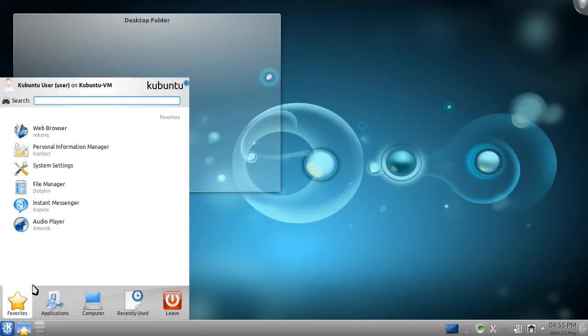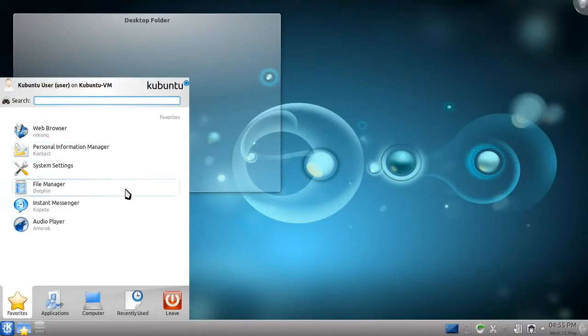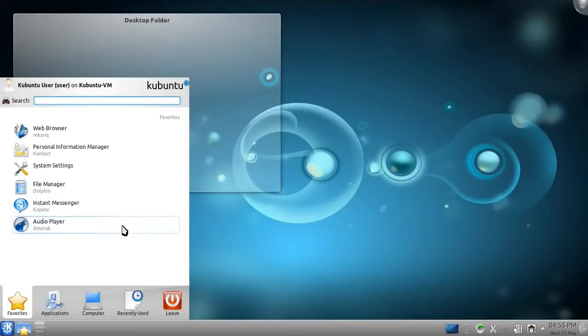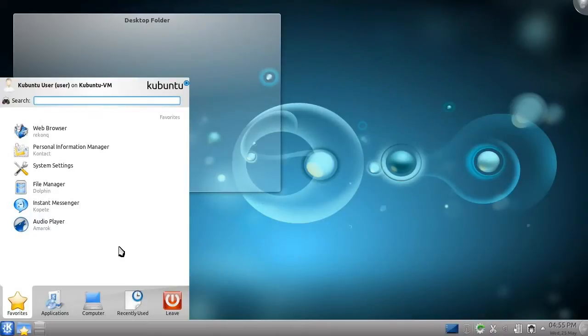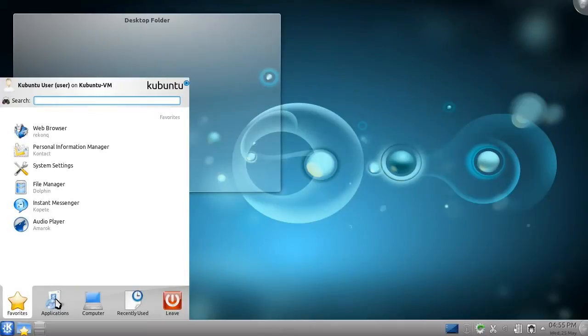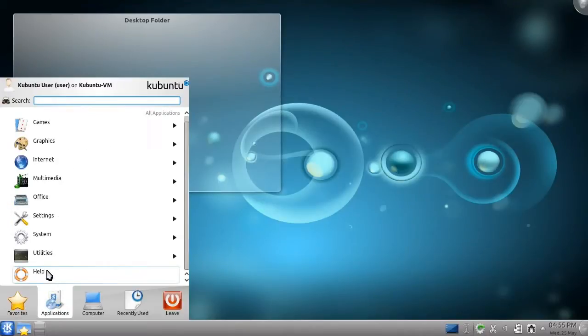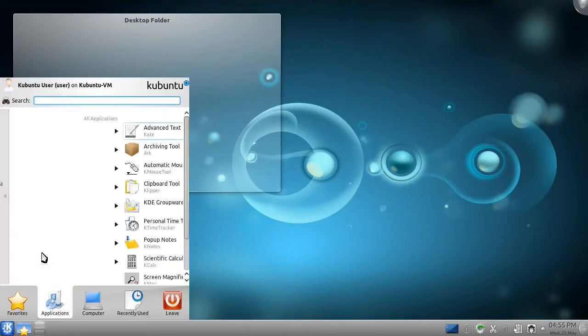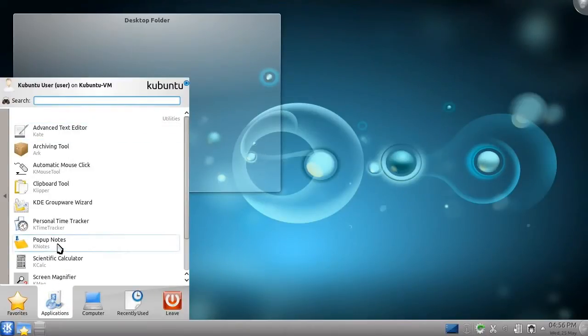Favorites is the default category. It contains links to anything you wish. When you install Kubuntu, it contains some of the most popular pre-installed applications. Any menu item may be added to favorites using its right-click menu. For example, I can add pop-up notes by right-clicking its icon and clicking Add to Favorites.